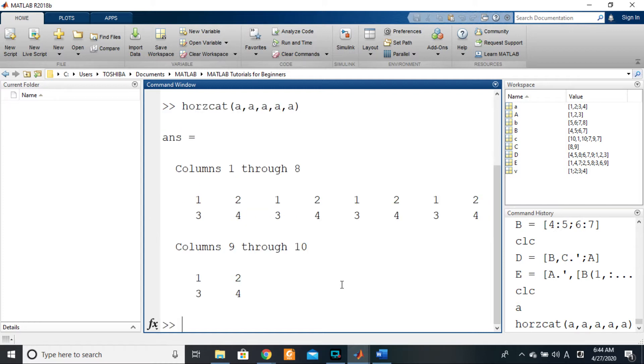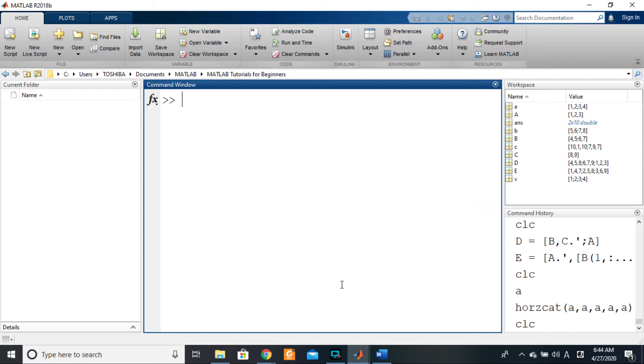Repmat enables you to replicate the same matrix several times—a given number of times following the rows, a given number of times following the columns. So how do you use this particular built-in function?